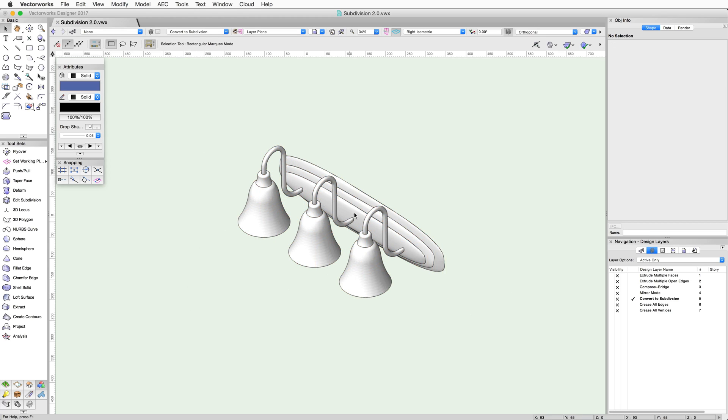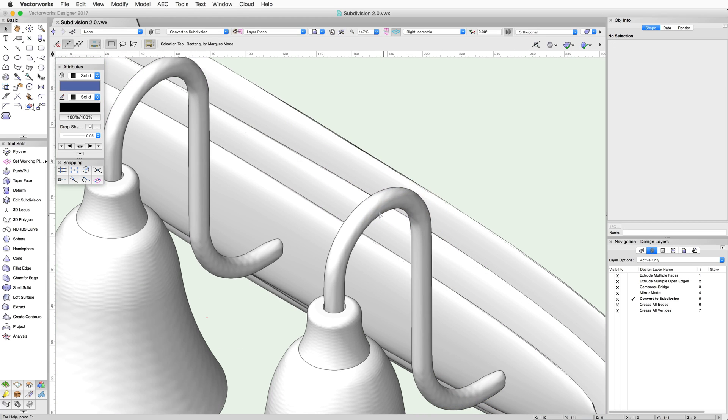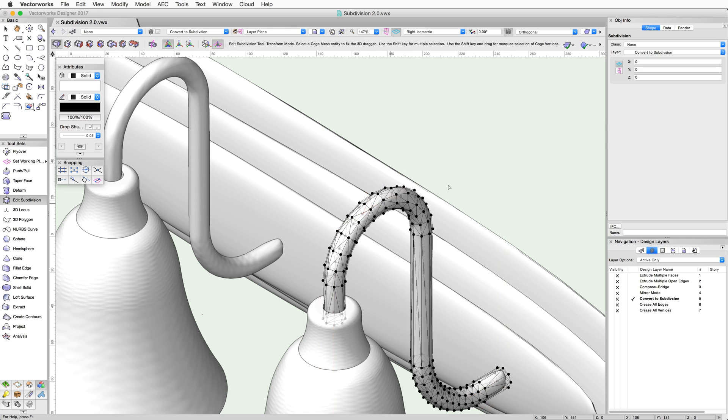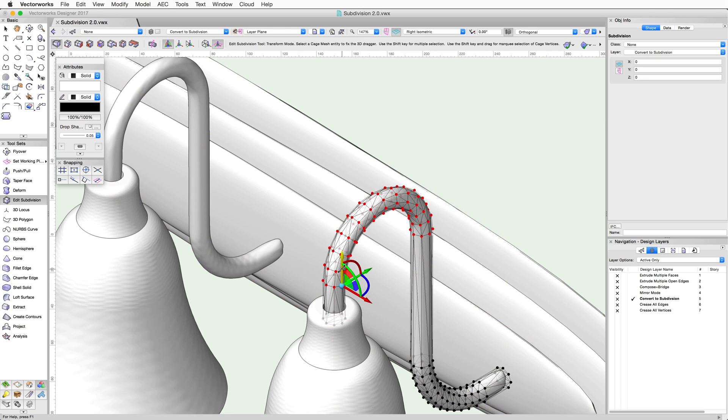So if we wanted to adjust the arm height for these objects, you could just double-click on the object to activate the Edit Subdivision tool and then edit it.